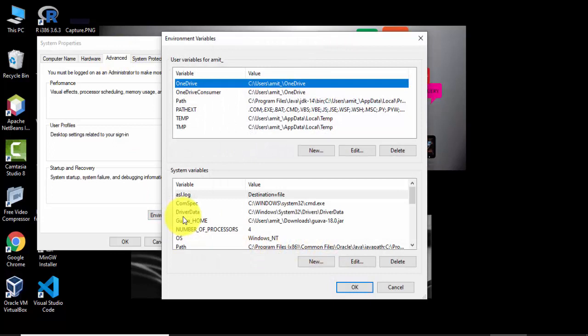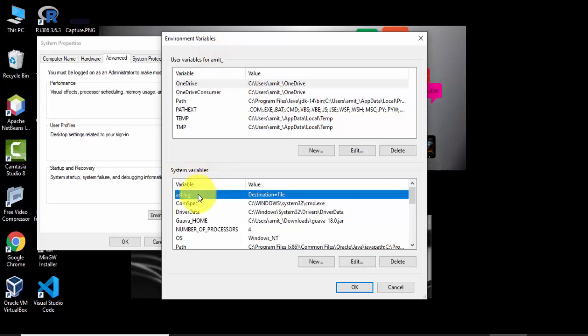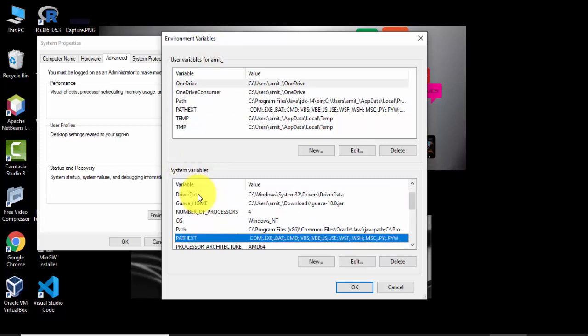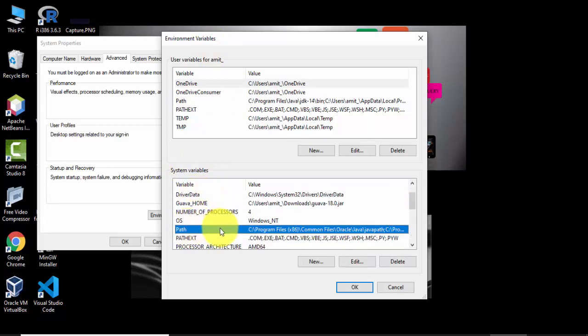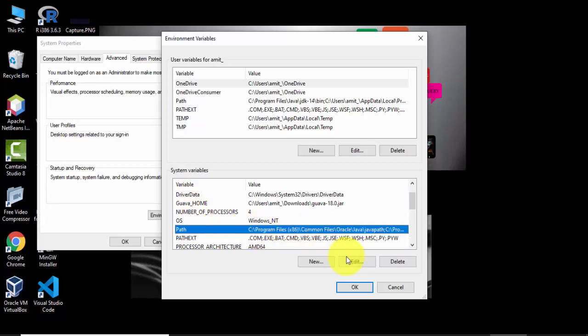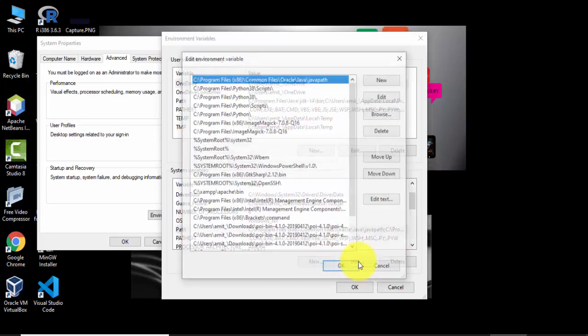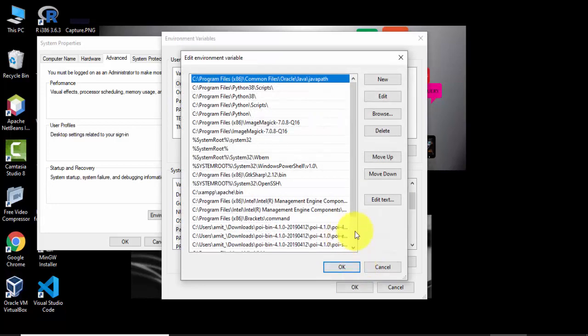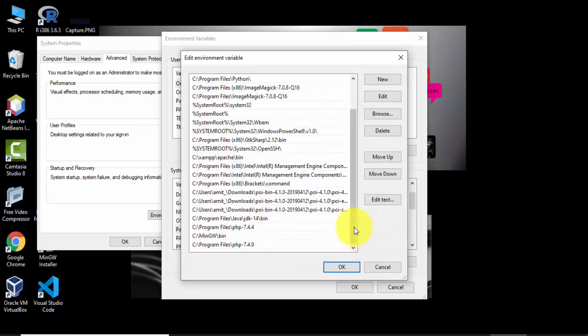Now you can see the environment variables are visible for Amit user as well as all the users system variable. We will set here for all the users. Go to path, double click, or you can keep the cursor here and click on edit. On clicking edit, you can see all these paths are visible.